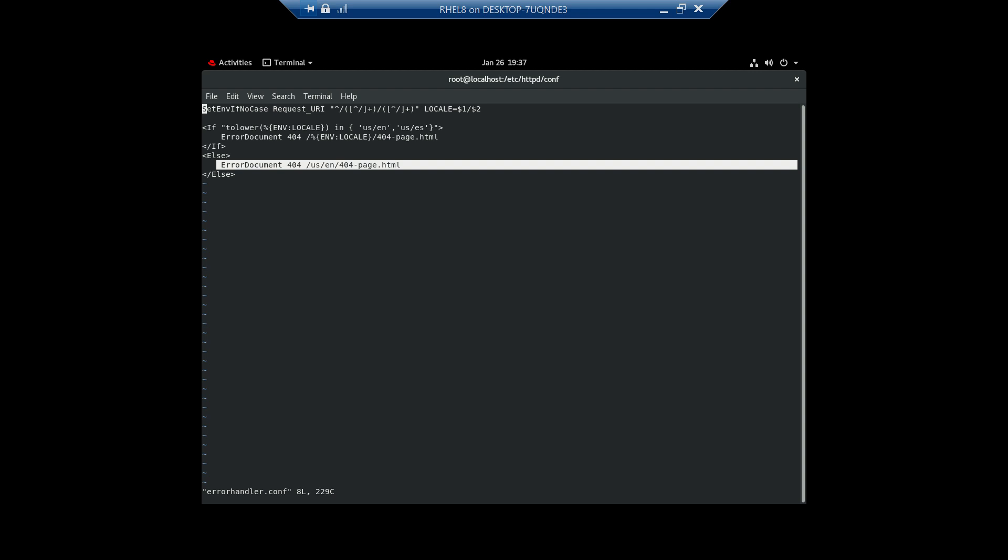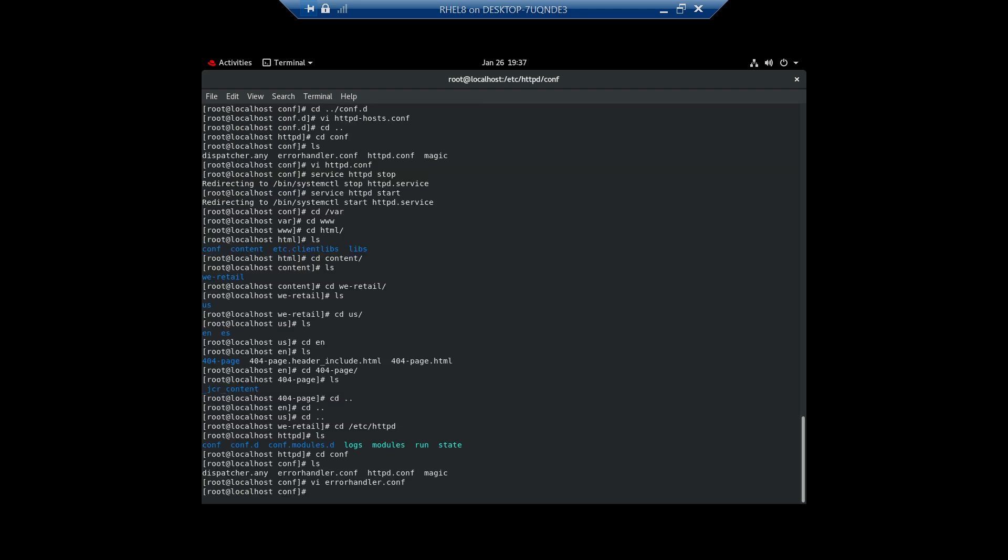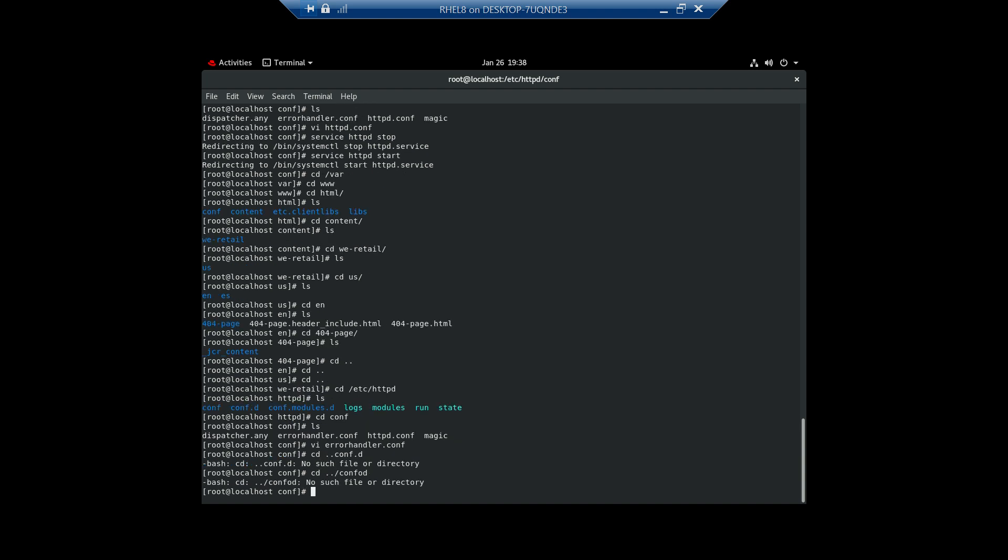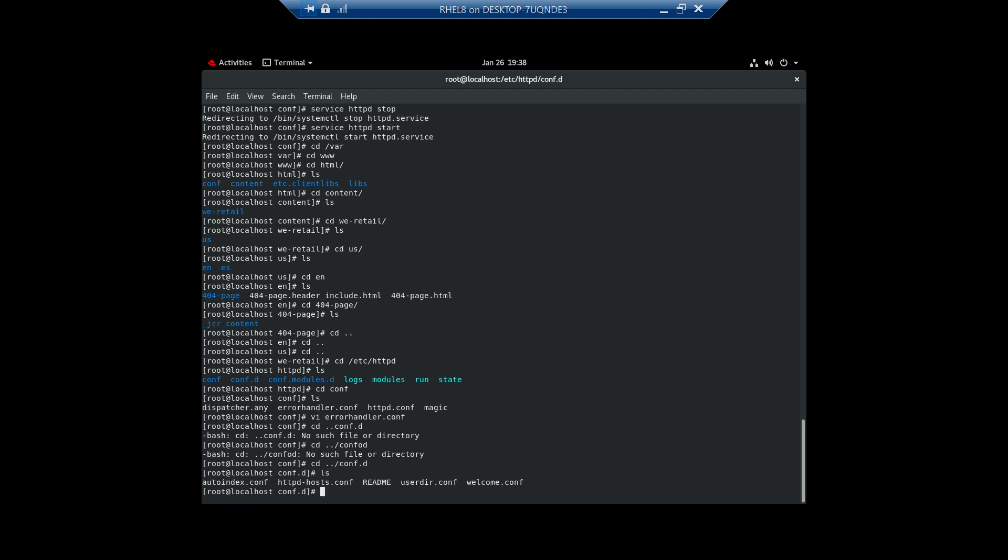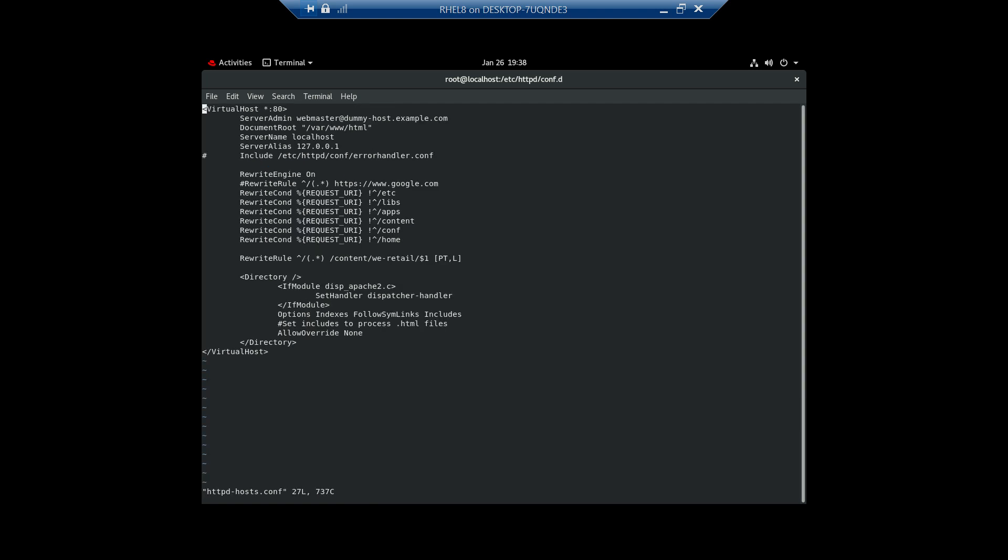Now we need to include this error handler to the virtual host. Let me do that now. I am including the error handler.